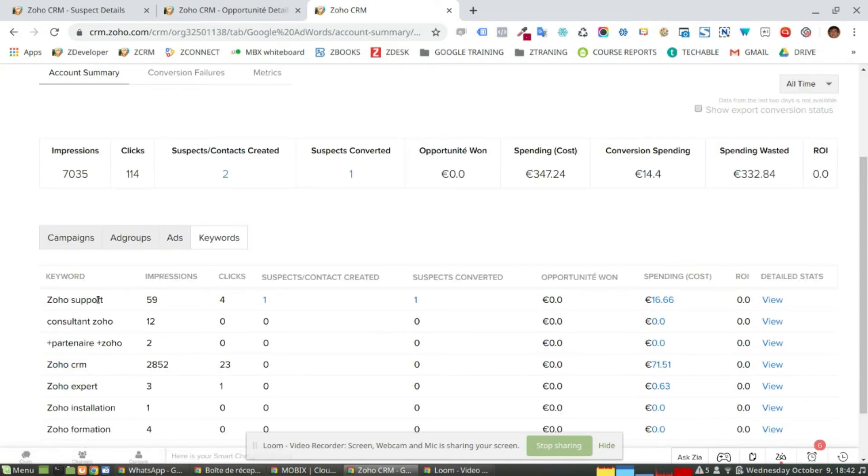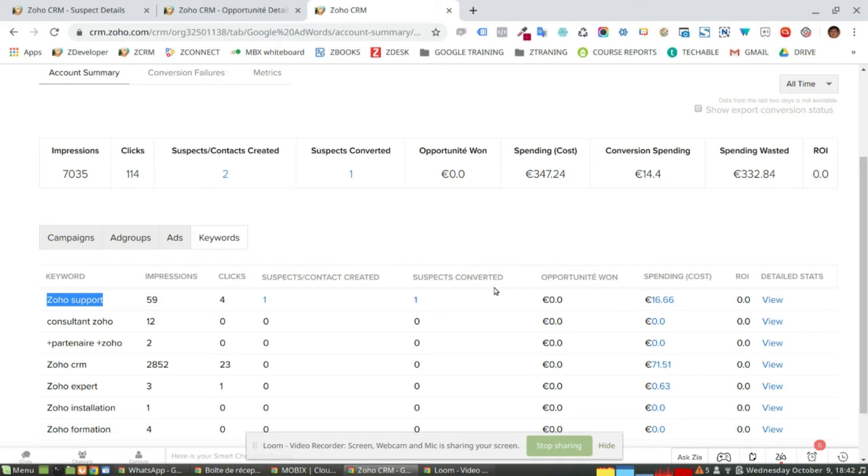So I can see that the keyword, for instance, the keyword Soho support, which has been impressed 59 times, has created one suspect which was converted.